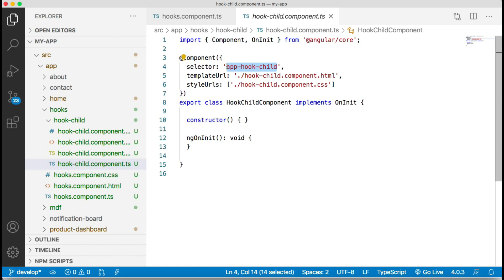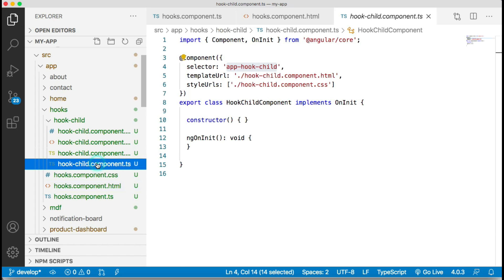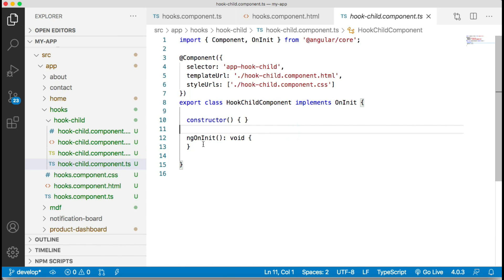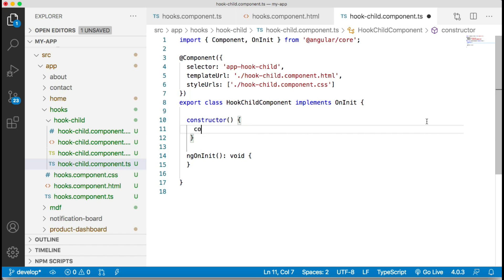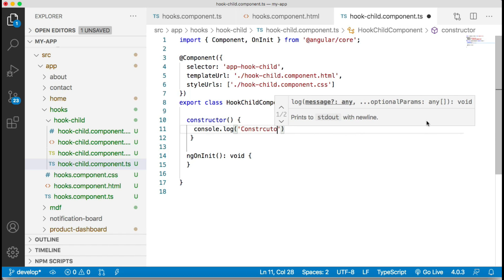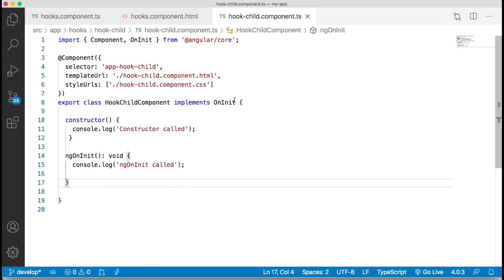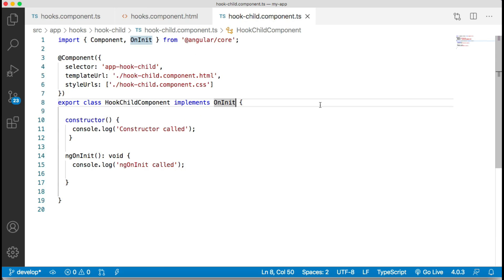From the hook component I will invoke the hook child component. In the hook child component you can see constructor and ngOnInit are already there. I'll add console.log statements to confirm those lifecycle hooks are working, and now let me implement the ngOnChanges lifecycle hook.